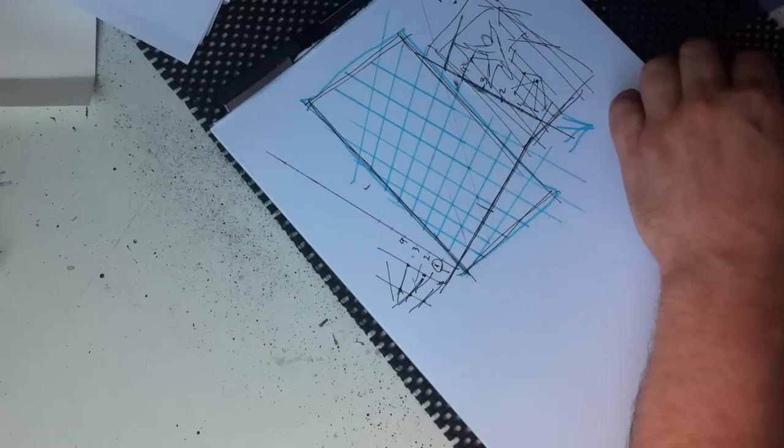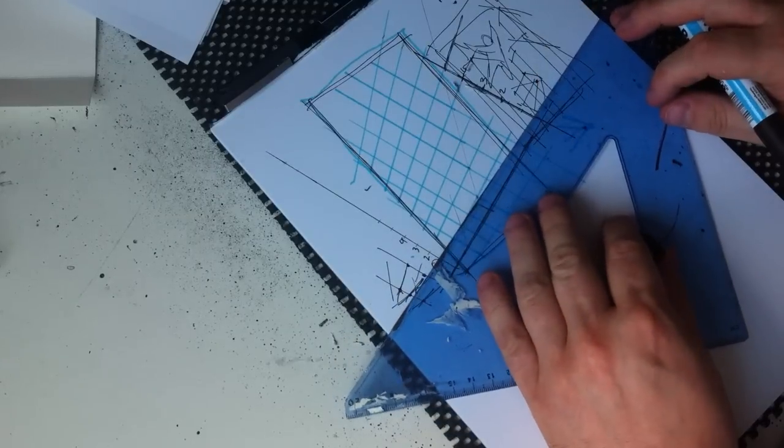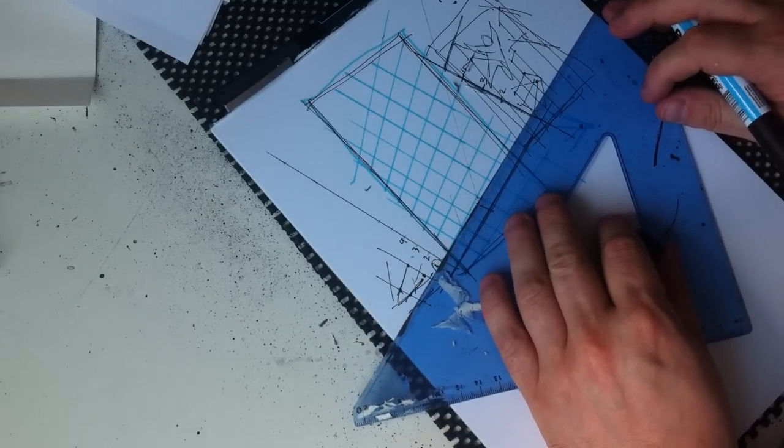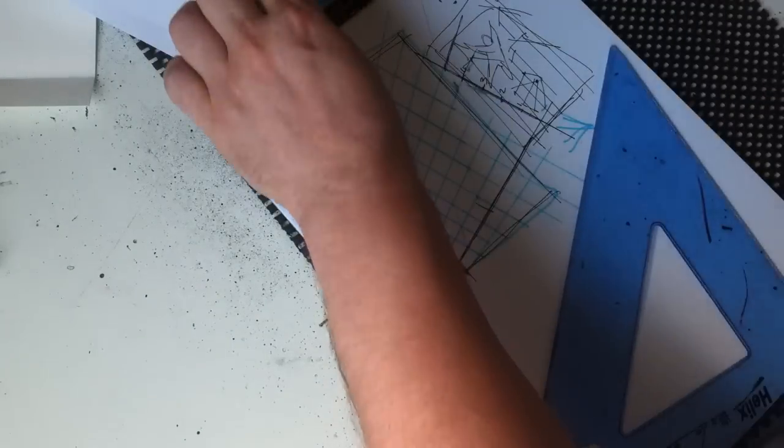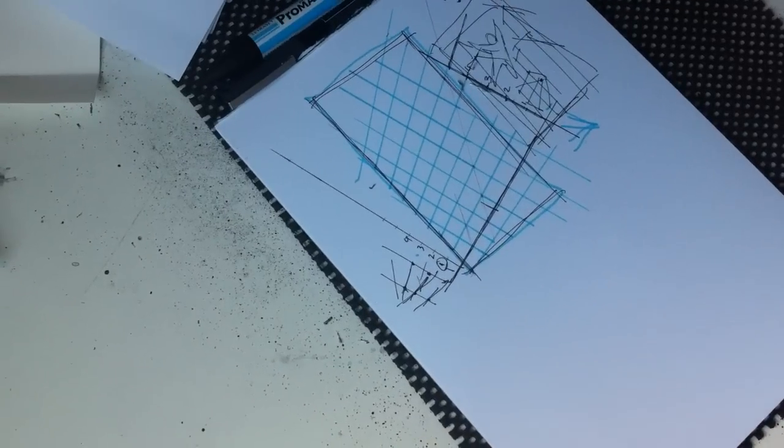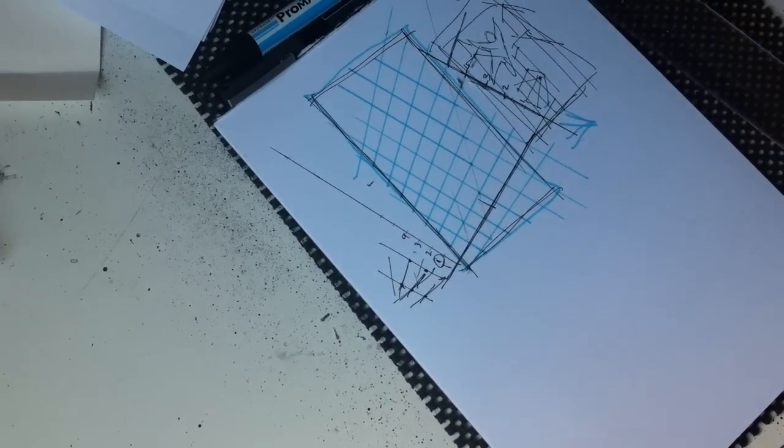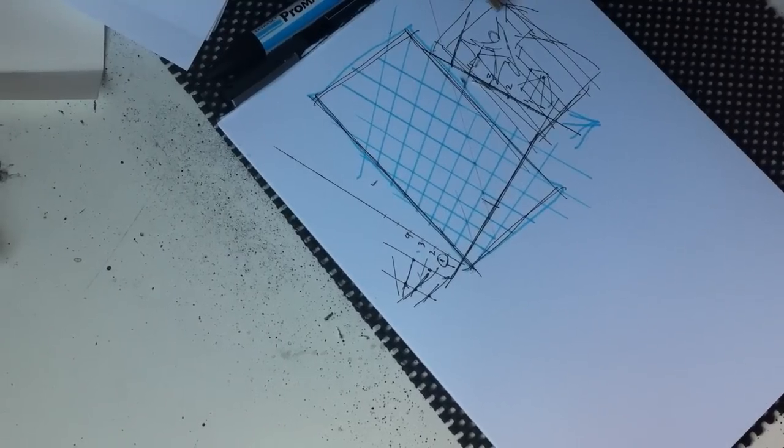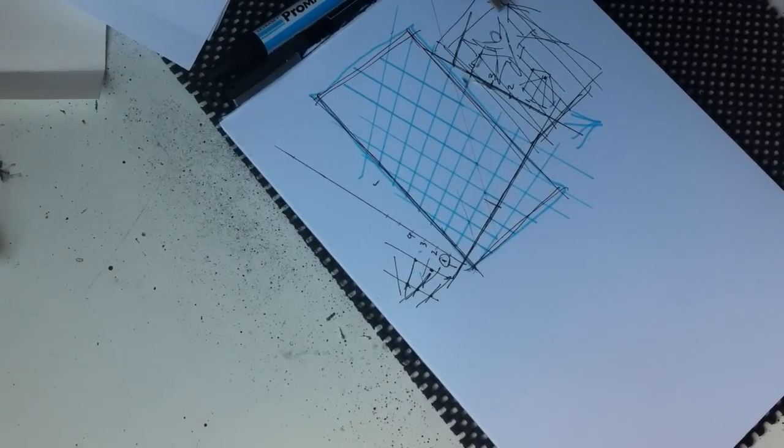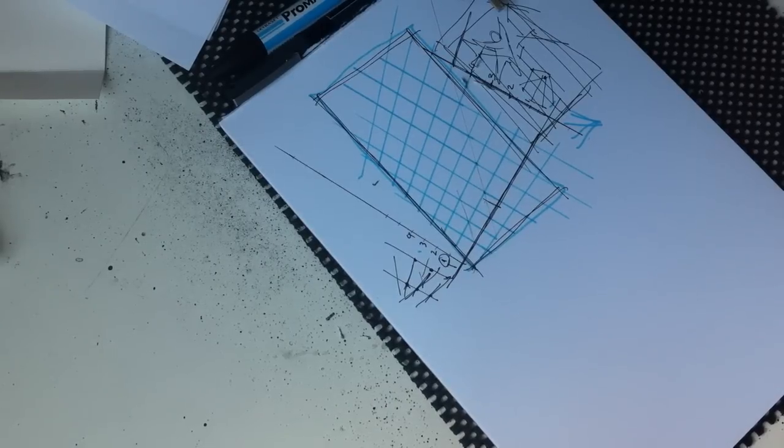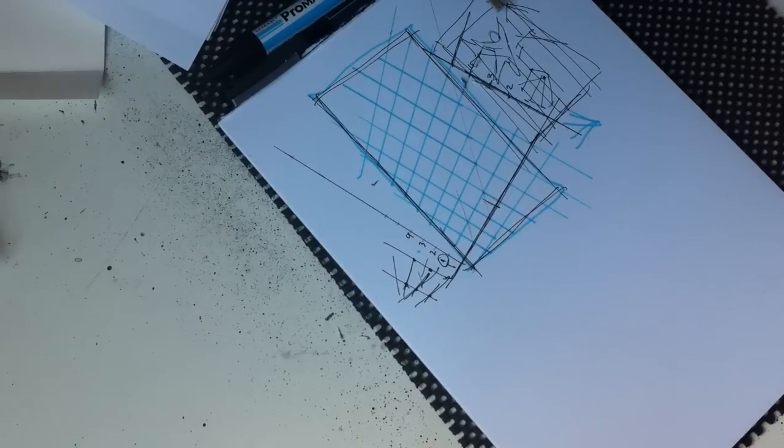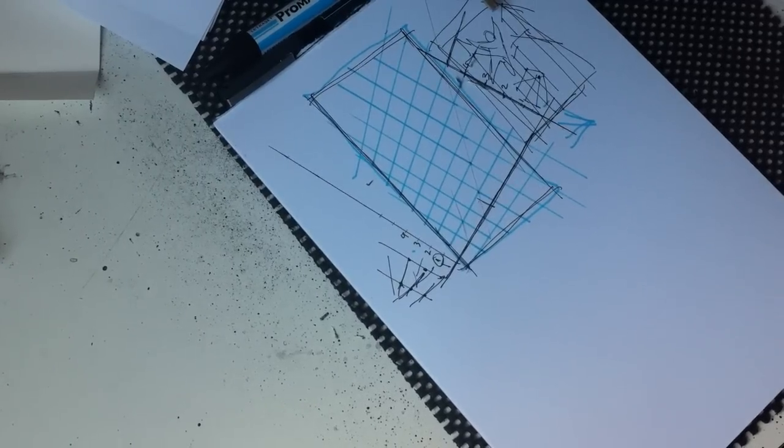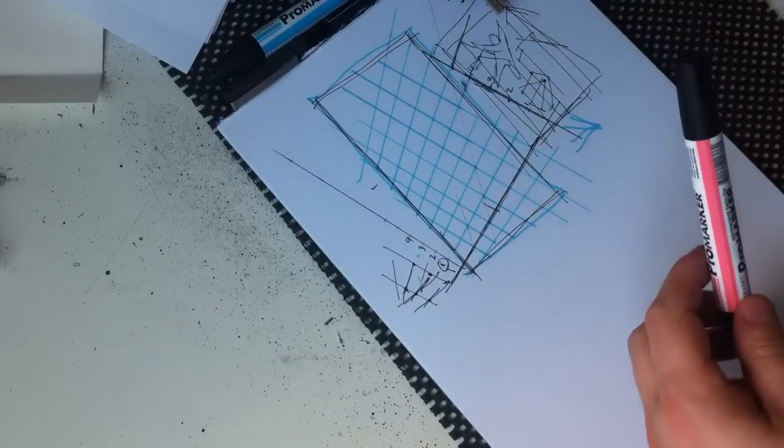There you go. And now we can draw the opposite lines. And what I'll do is I'll use a different color. Actually, I've got a pale blue, but we'll try for something different here. Use a hot pink.